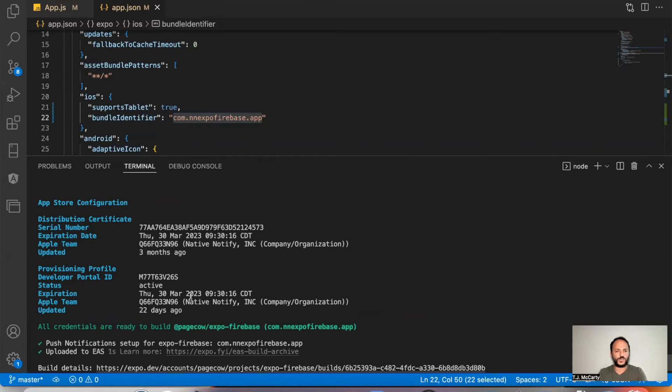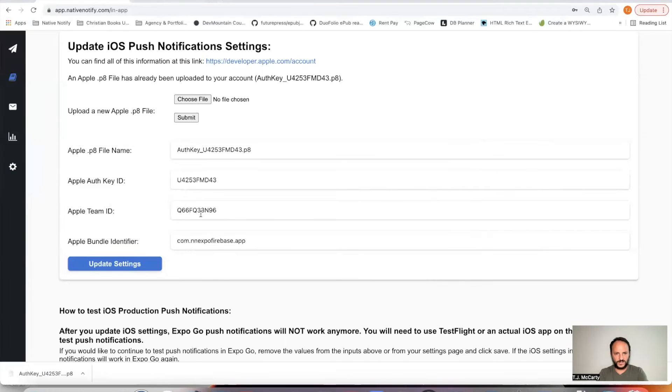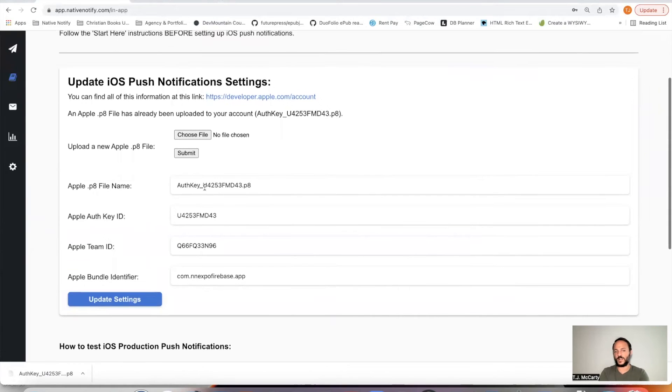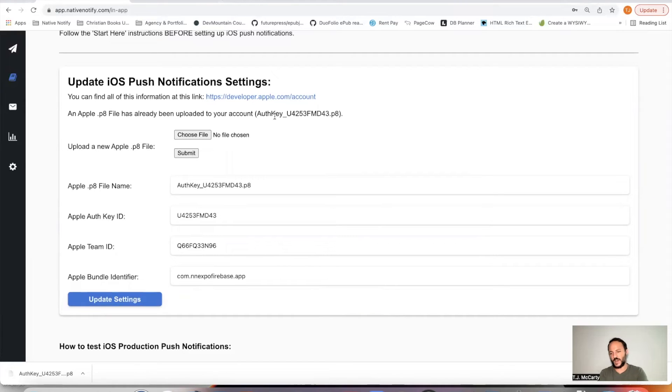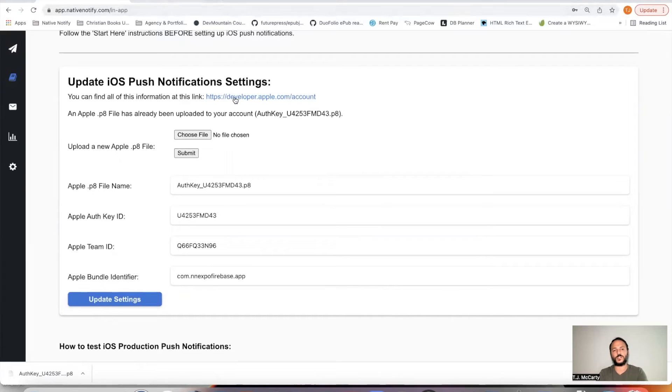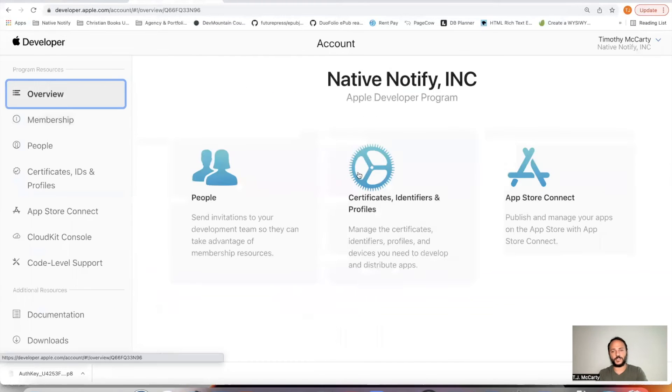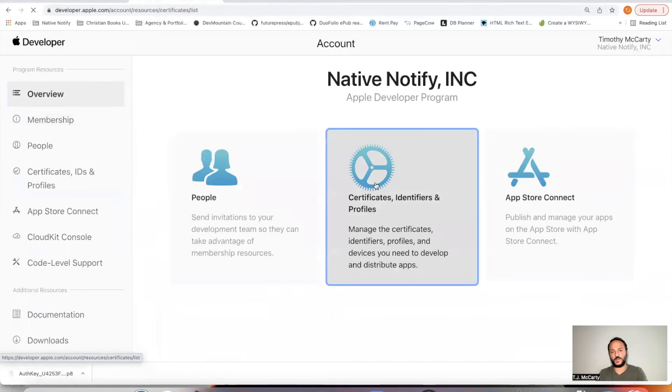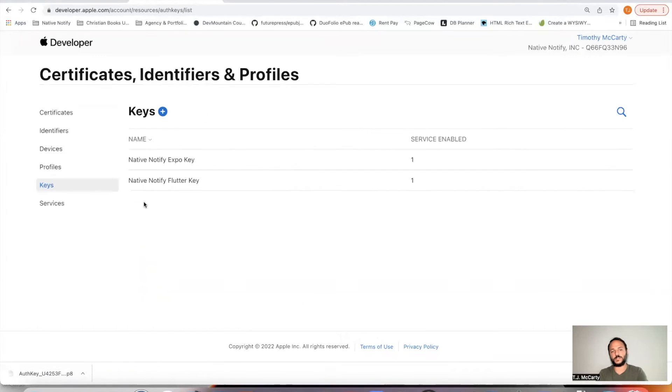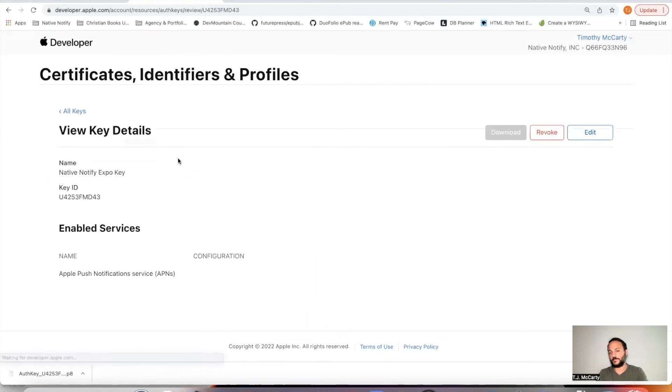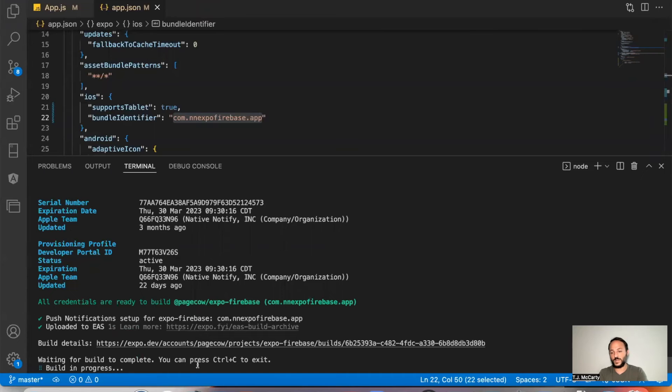And those are the two main things down here. The rest is related to your Apple P8 file, which you should have gotten that whenever you created your Apple P8 file. And you can just click here, go here, click key to find the name of your key ID for your P8 file.